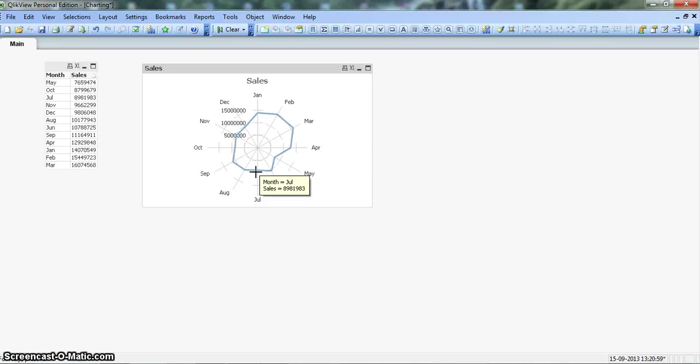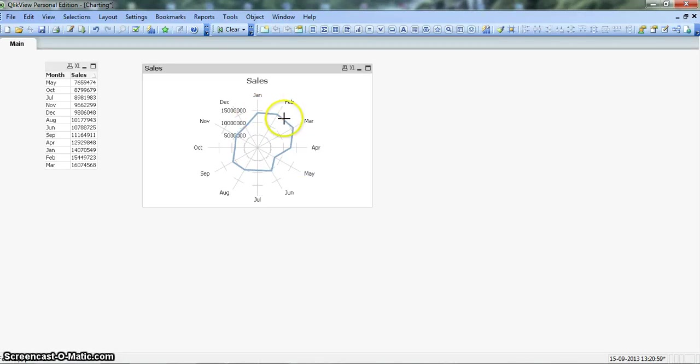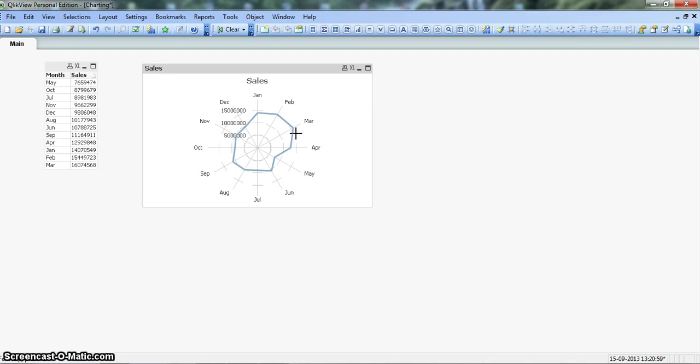So these are the great way to show the data on a cyclic dimension. Now this dimension can be month as we have seen here. This can be year. If you want to visualize the yearly data or it can be as small as hourly data. So you want to plot the 24 hours of data, you can plot it here and then visualize your daily information.